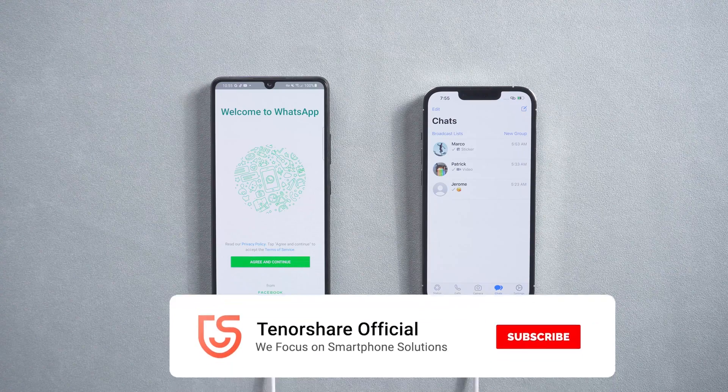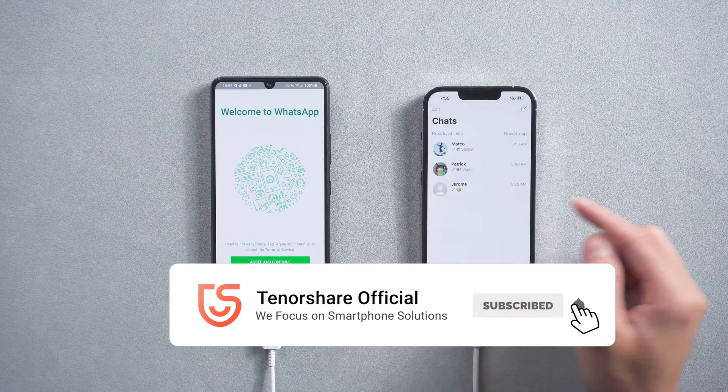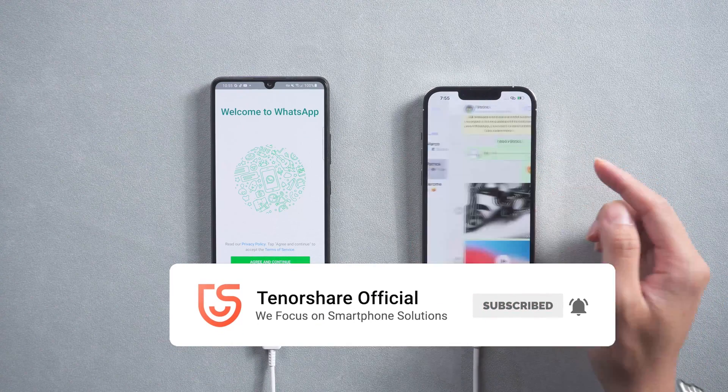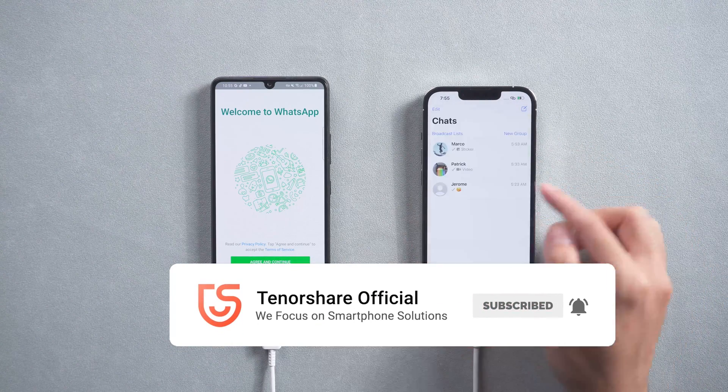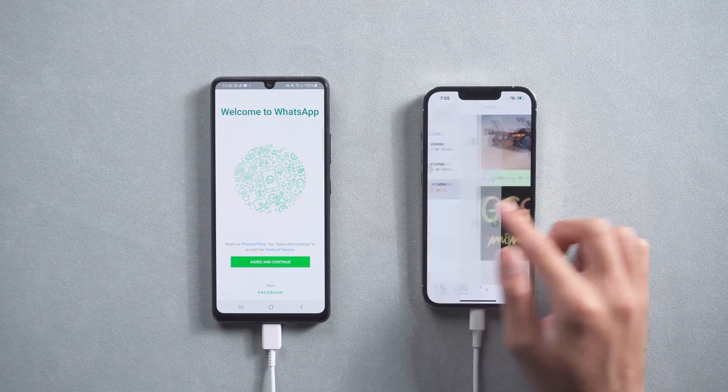That's it. For more tutorials, you can subscribe to us or go to tenorshare.com. Don't forget to share this video with your friends. See you in the next video.